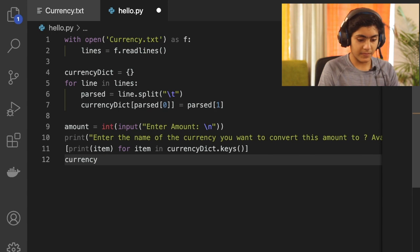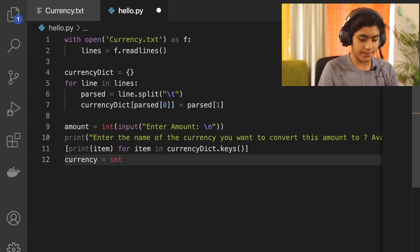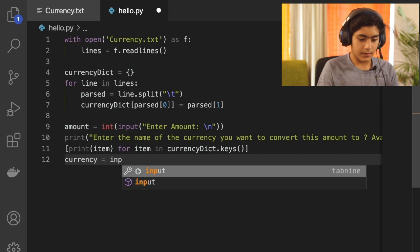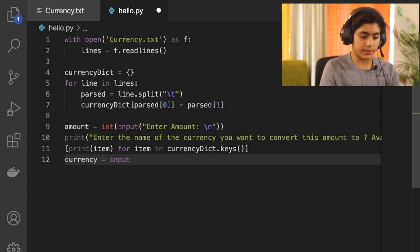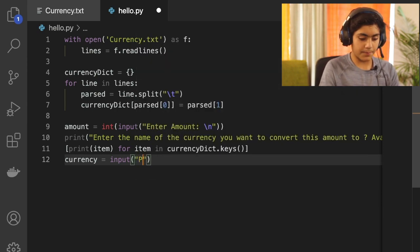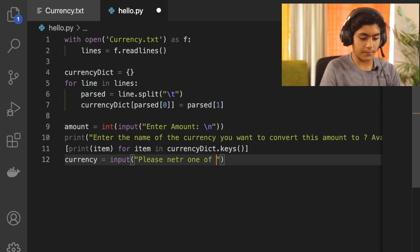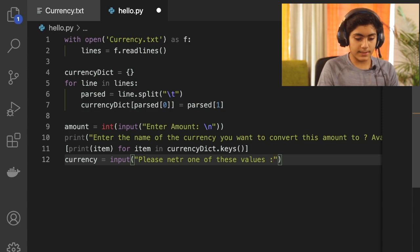After displaying the options, create a variable called 'currency' and take the user's input: currency = input('Please enter one of these values:').